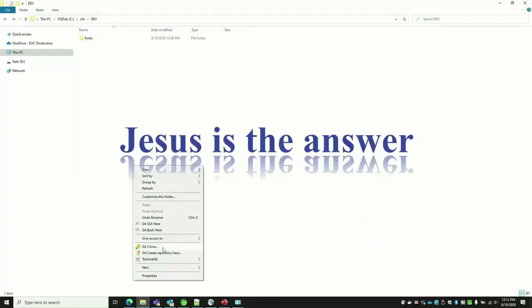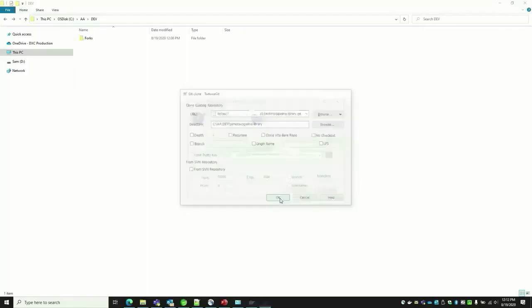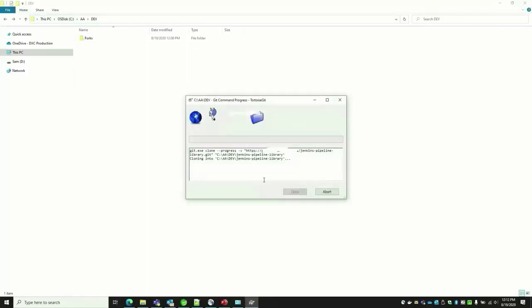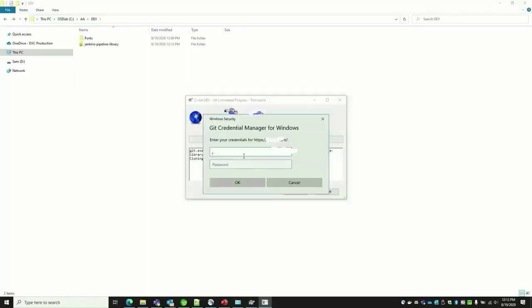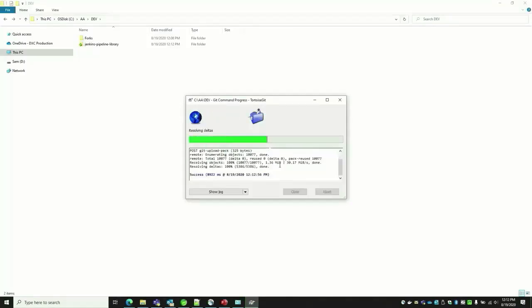When you check out using Git Clone, now it will ask for new authentication. Give the new token username and the new token you copied. It should work.